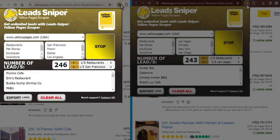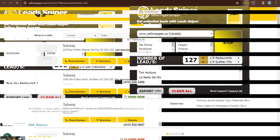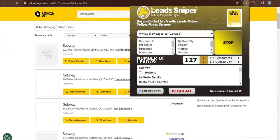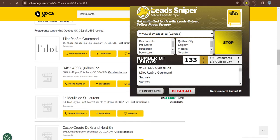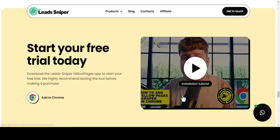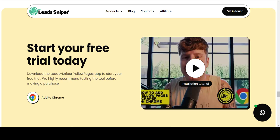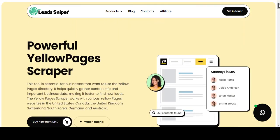My previous video showed you how to scrape data from the yellow page site based in the United States of America. This video is where I'll walk you through how to use the same tool to scrape data from the yellow page site based in Canada. One of the best yellow page scrapers that has helped me scrape unlimited data from the yellow page website is the LeadSniper yellow page scraper.